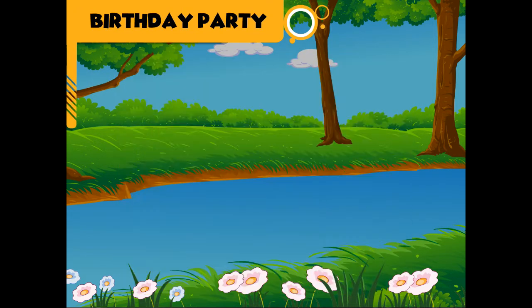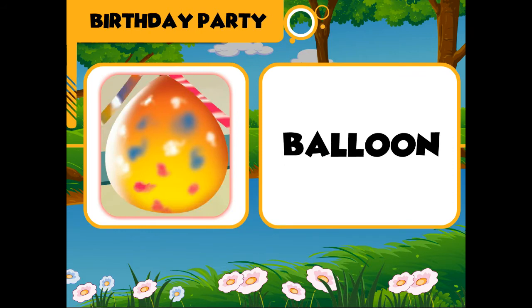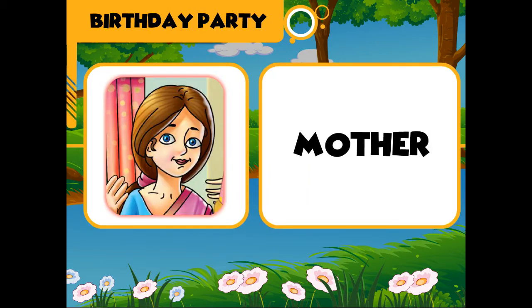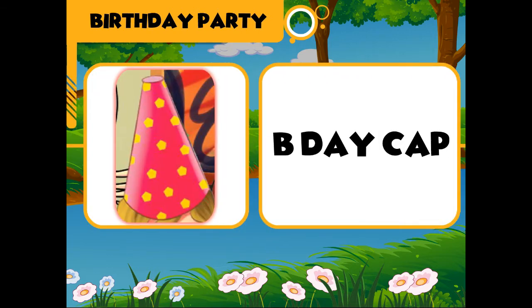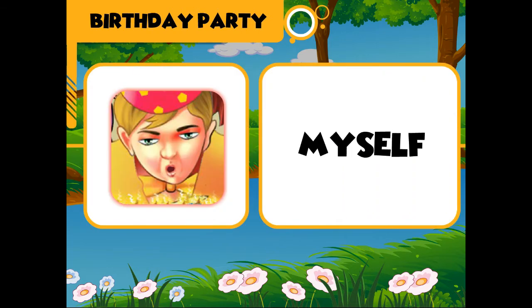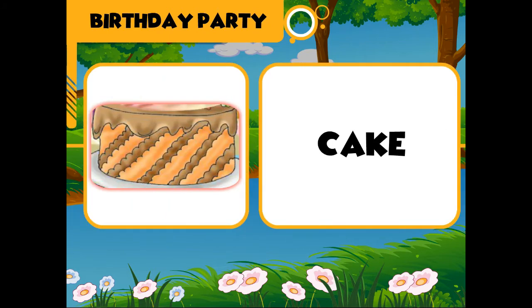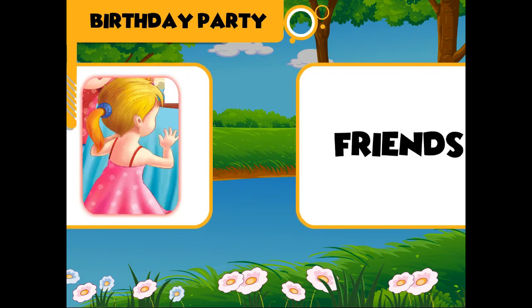Birthday party: balloon, father, mother, birthday cap, myself, candles, cake, friends.